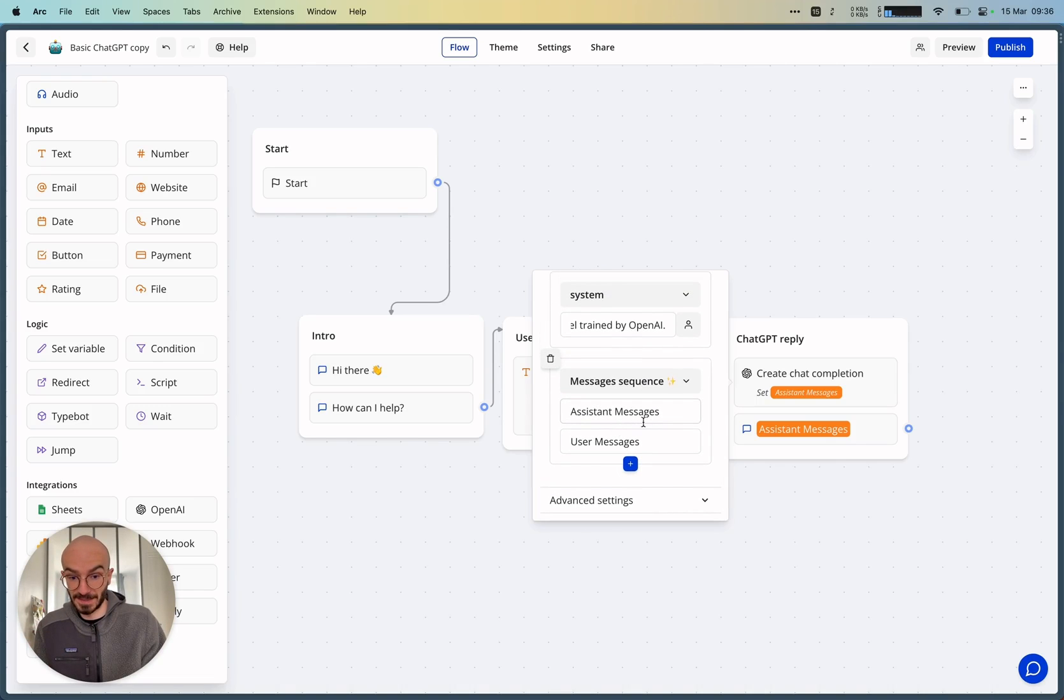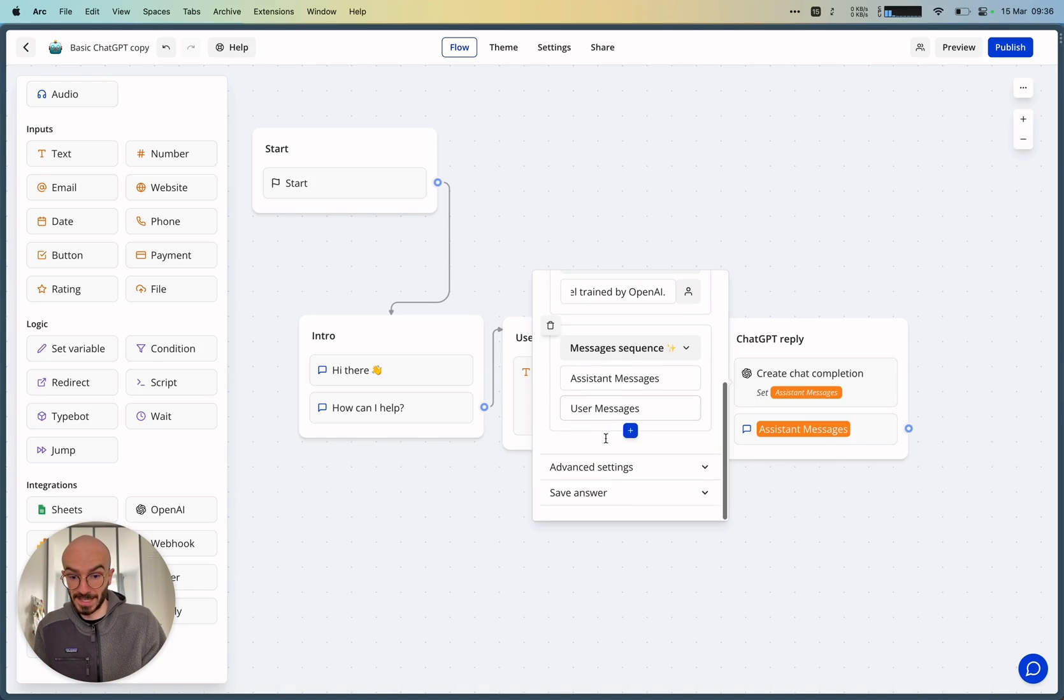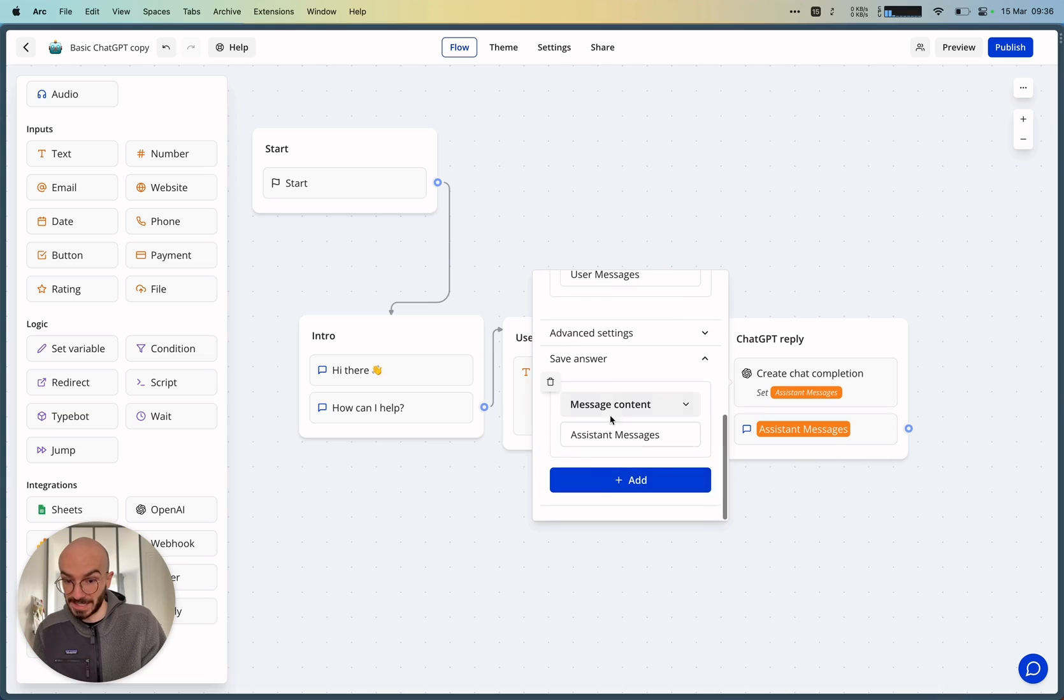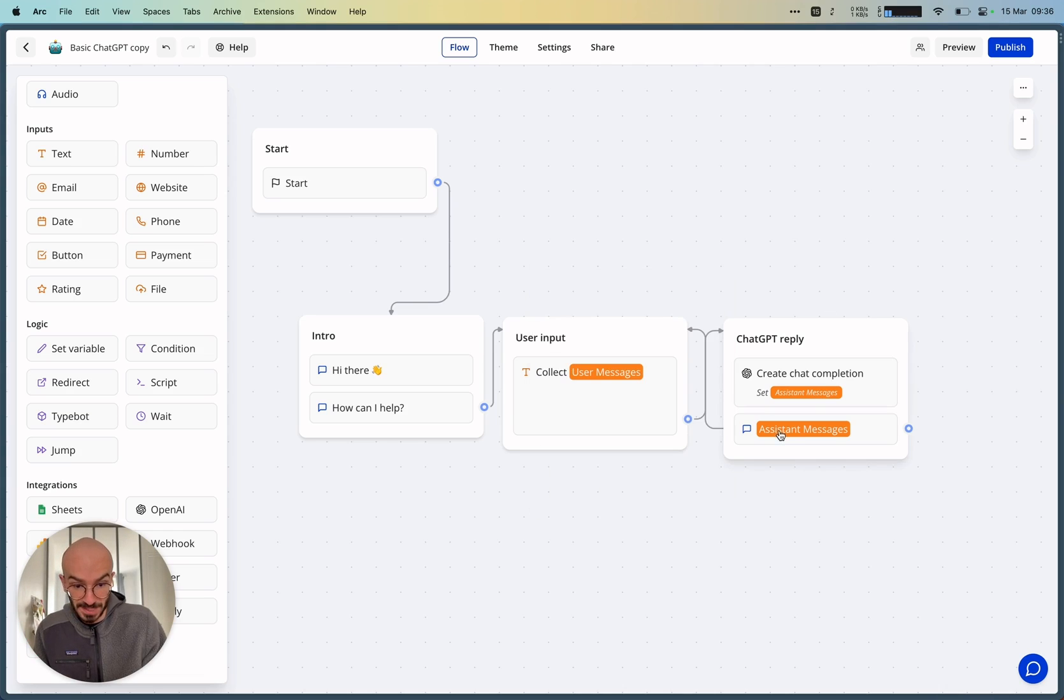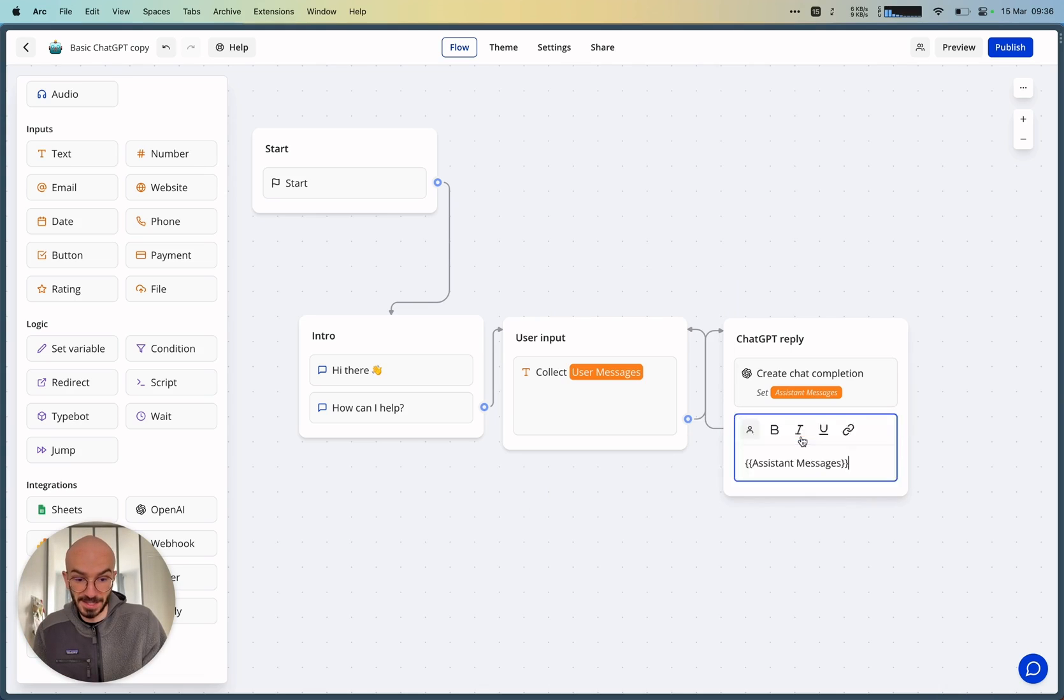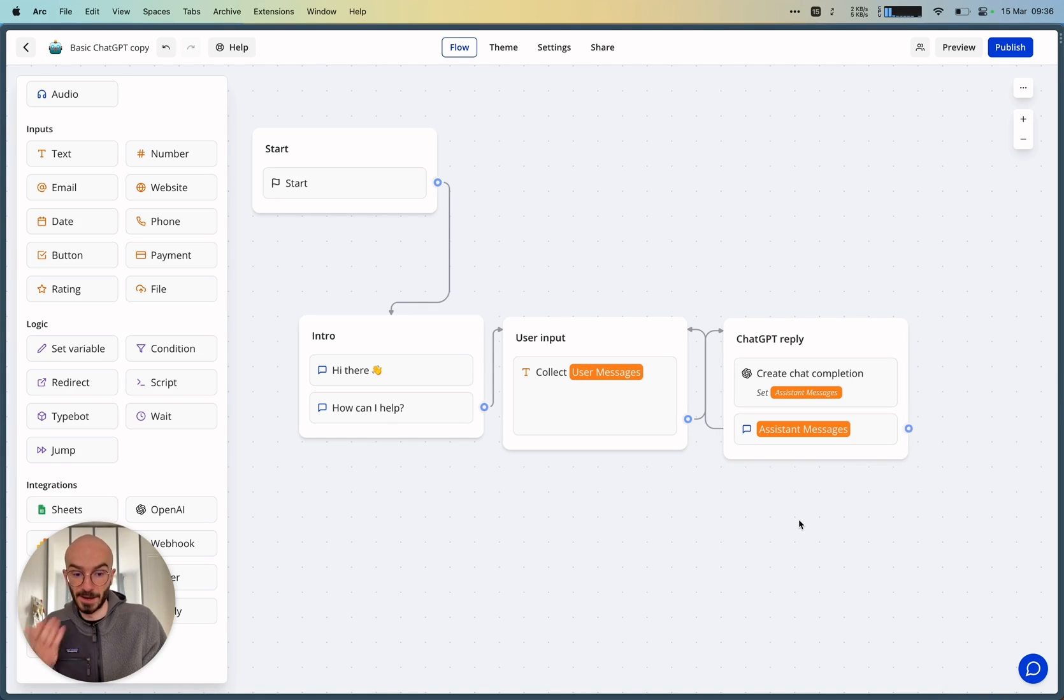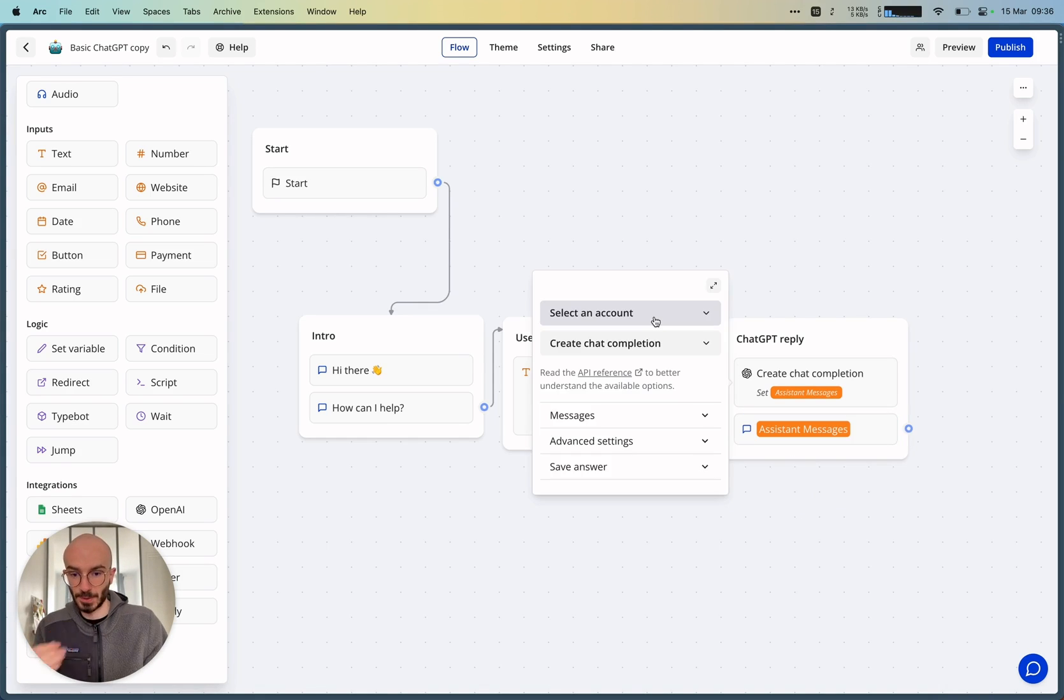And that's it. And then we save the ChatGPT answer to the assistant messages variable. And then we display in a text bubble this assistant messages variable. So let's try it out.